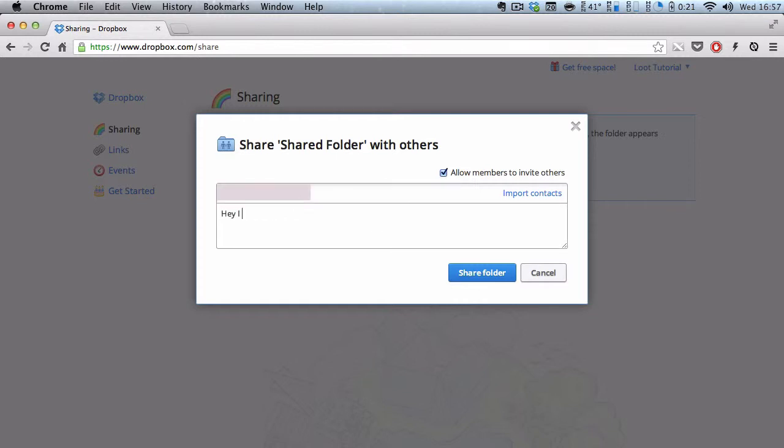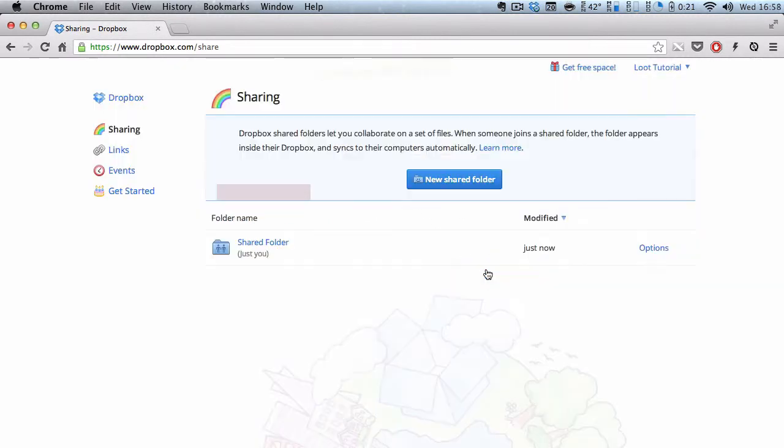And you can also add a message if you wish. Hey, I would like to share a folder with you or something like that. After you've done with it, you can insert multiple email addresses and once you're done, you can click share folder.